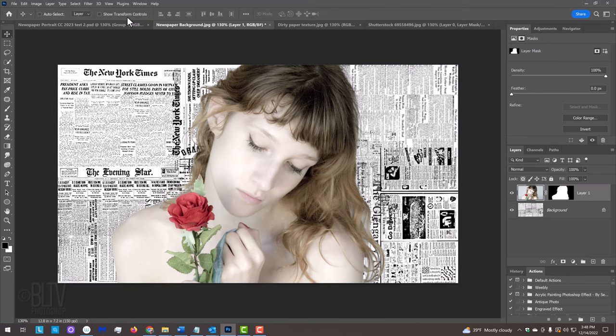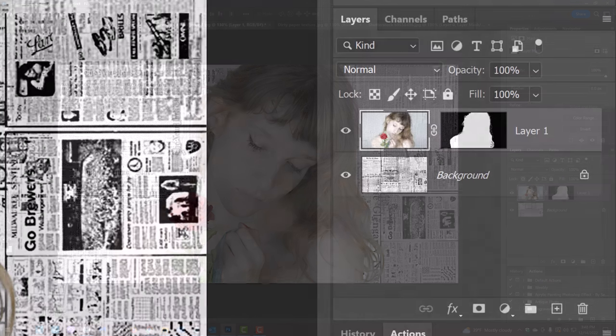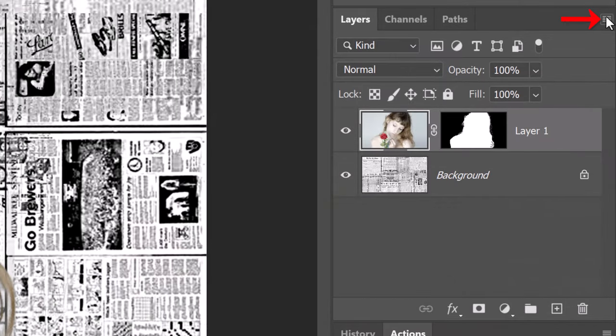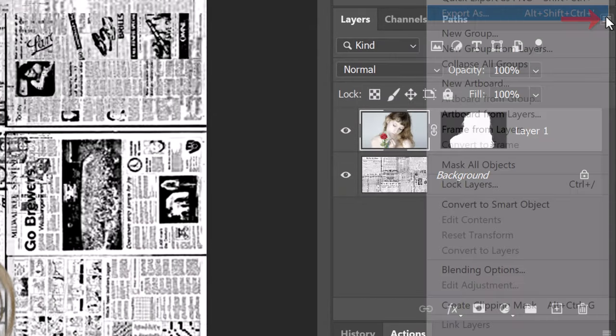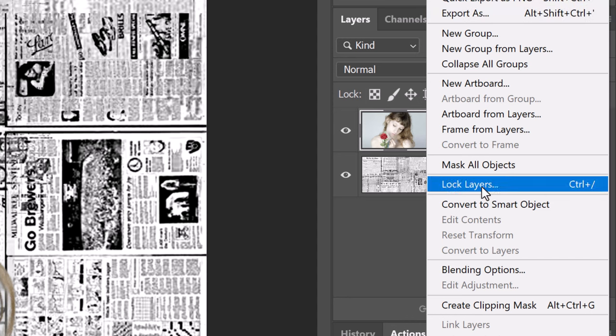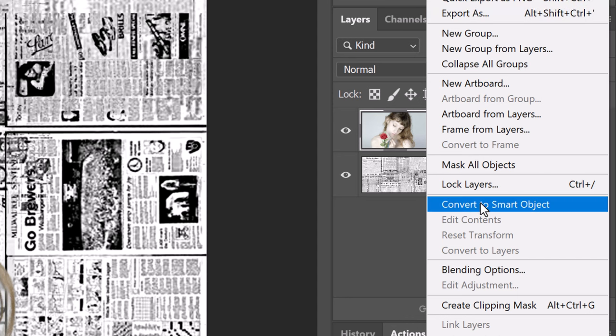We'll convert our subject into a Smart Object, so we can modify it non-destructively and, if we want to, replace it with a different subject without having to redo the effects. To do this, click the icon at the upper right of the Layers panel and click Convert to Smart Object.